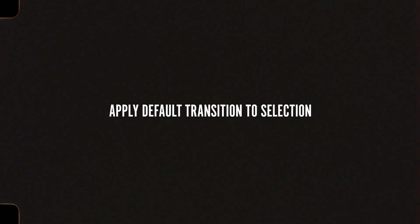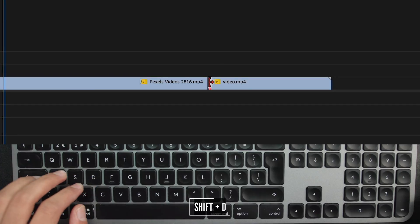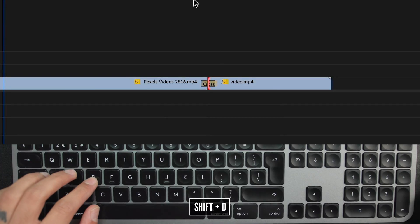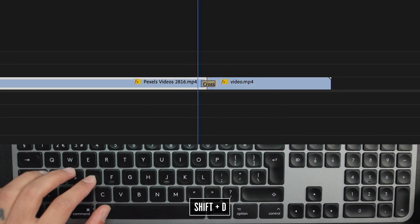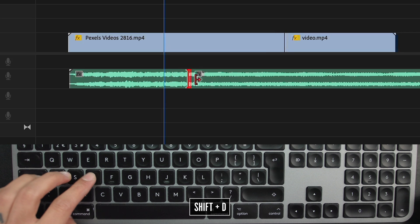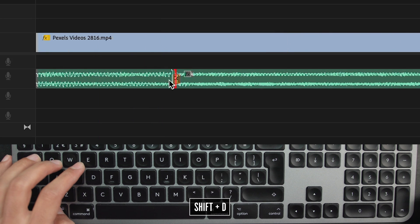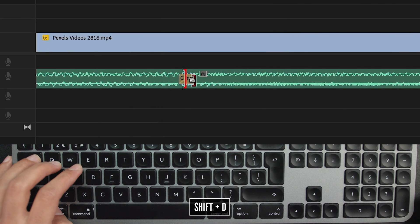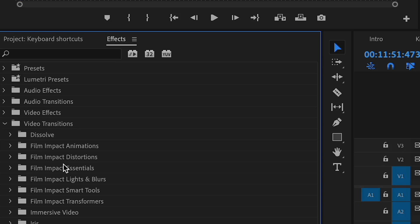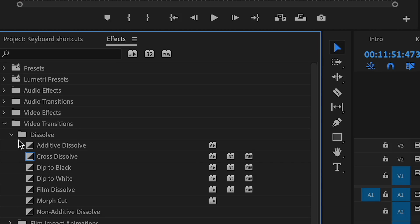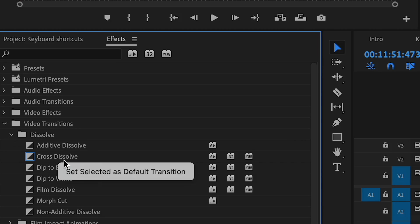Apply default transition to selection. This one simply puts a hotkey or shortcut between video clips and audio clips — it's the same one. And if you need to change that, go into your effects and set your desired effect as the default transition.